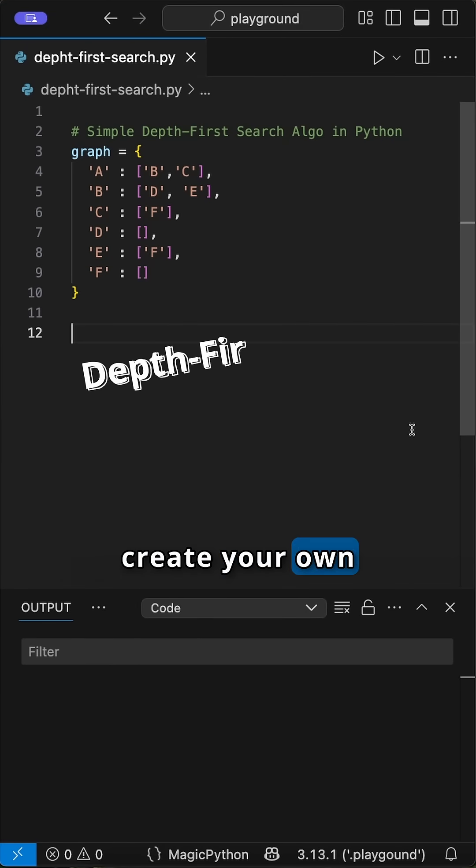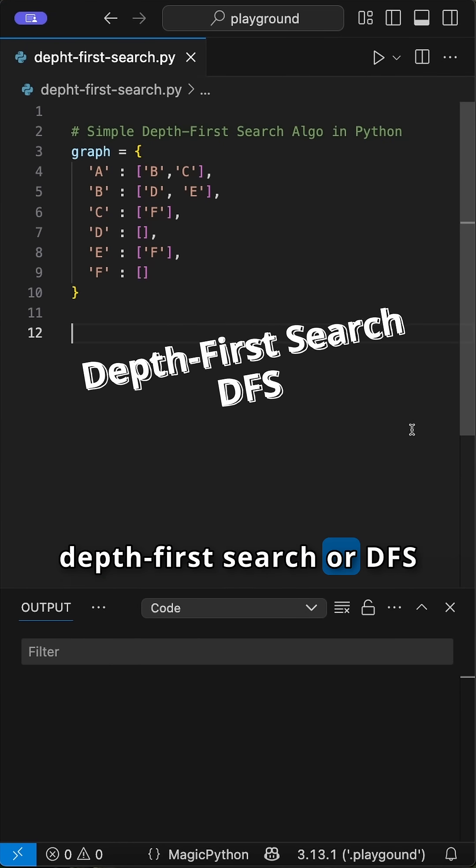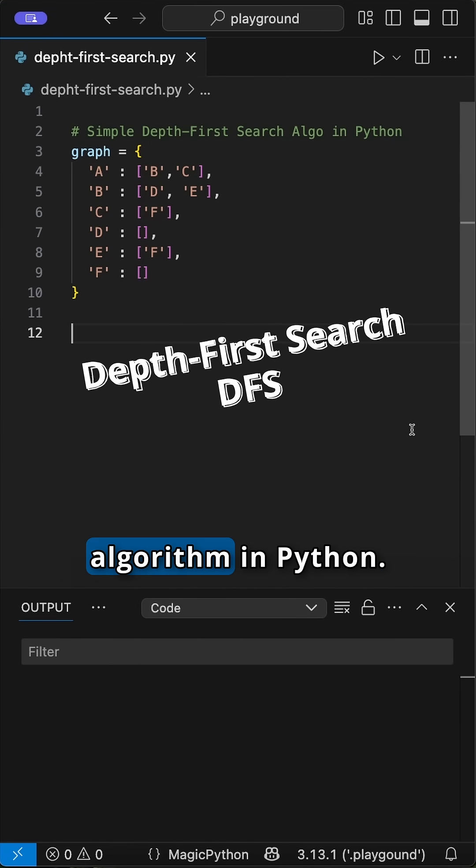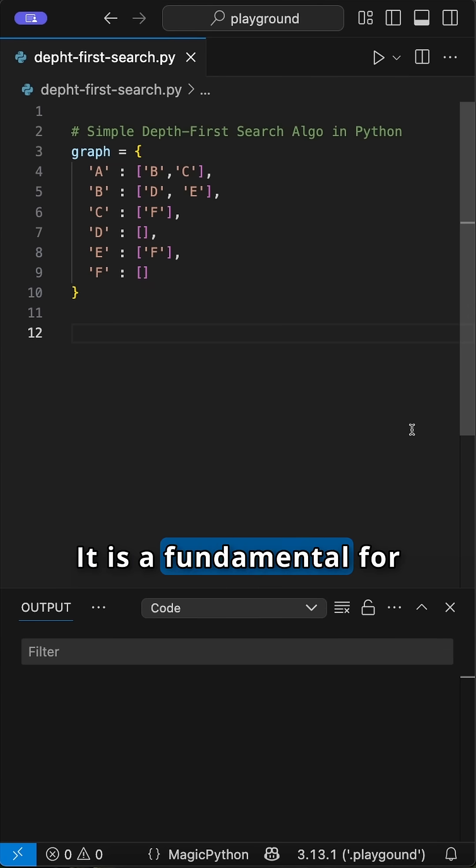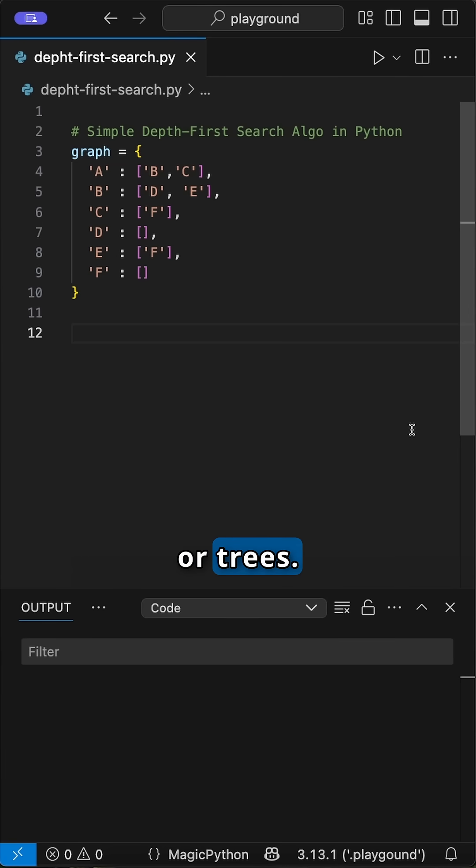Here's a simple way to create your own depth-first search or DFS algorithm in Python. It is a fundamental for traversing graphs or trees. Here's how it works.